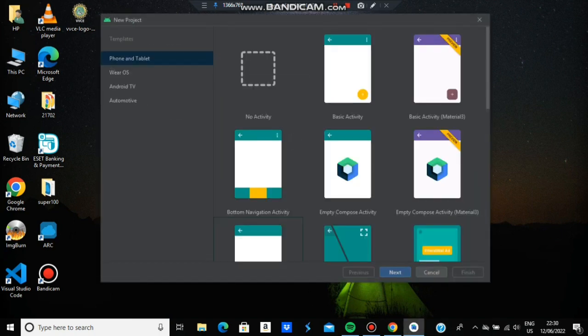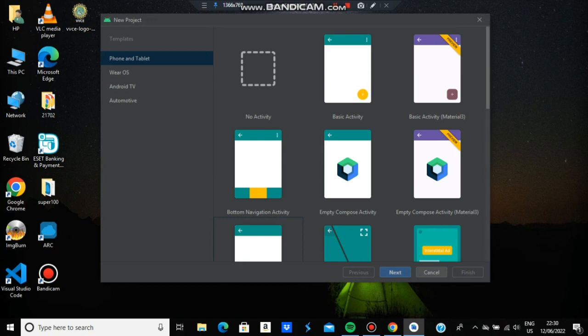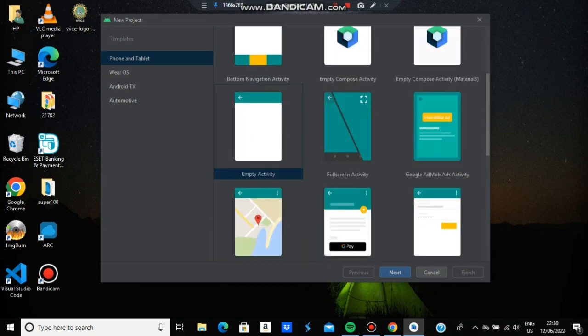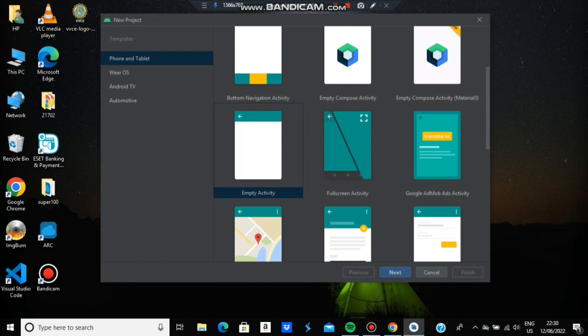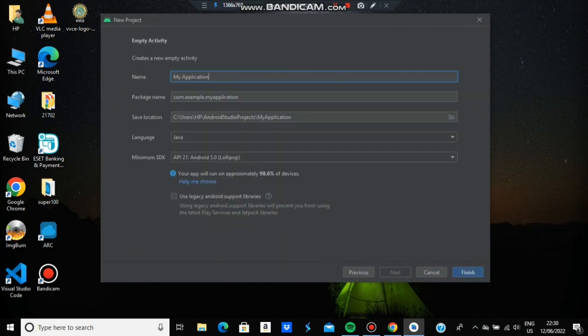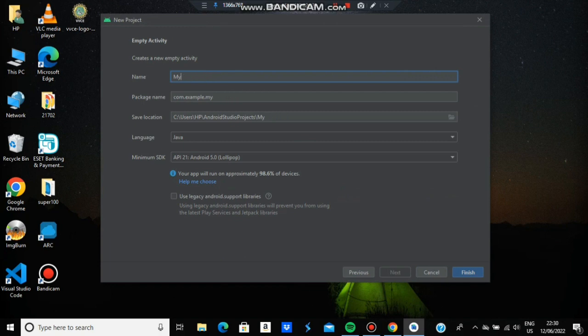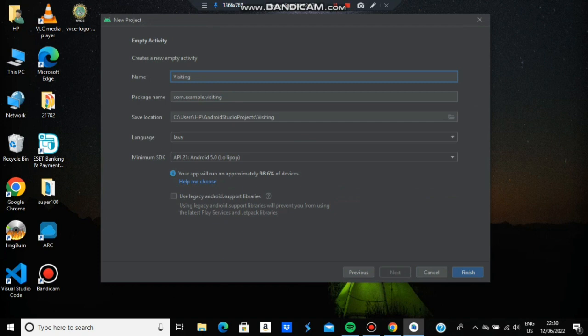Select Empty Activity, then click Next. Give your application name - I'm using 'Visiting Card' for the first program. You'll see the package name, save location, and language. Make sure to change the language to Java and set minimum SDK as Android Lollipop, then click Finish.